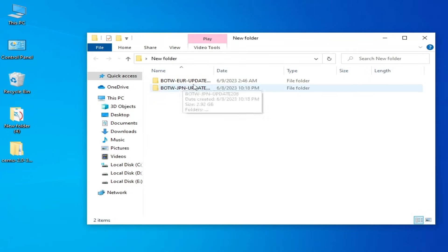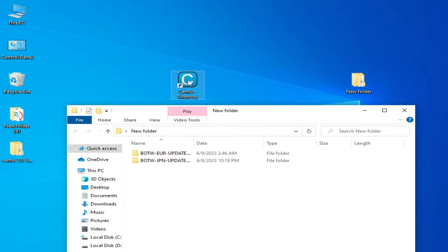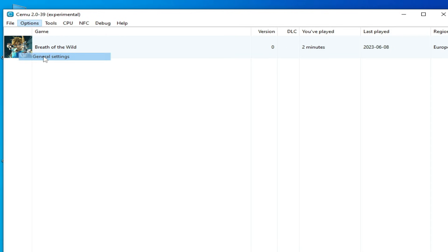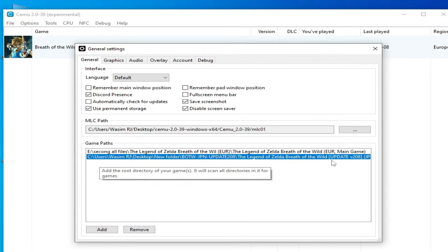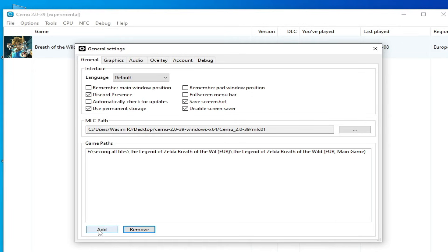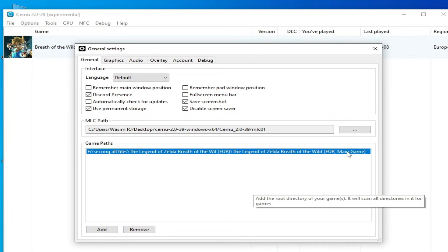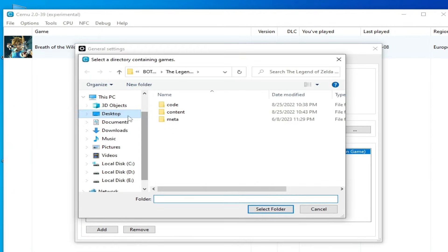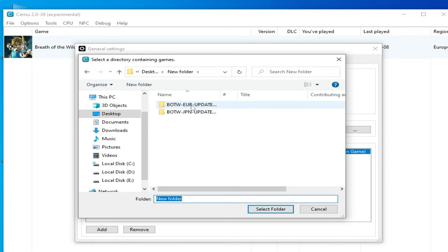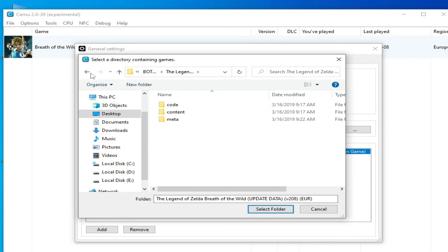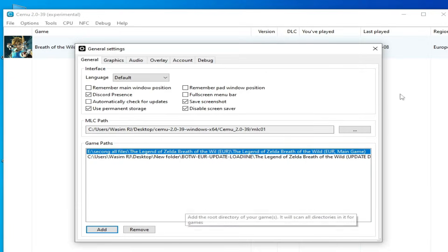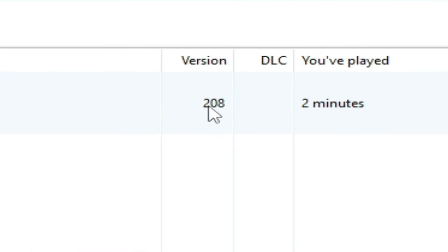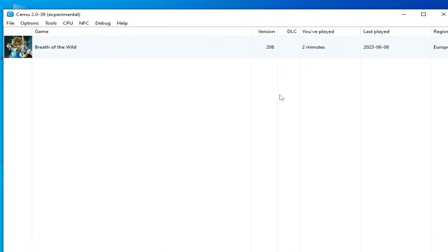Now with the correct region: open CEMU emulator, go to Options, General Settings, and delete the wrong region update — click Remove. Do not remove your main game. Now click Add, go to the correct update folder, select it, and close. You can see version 208 — if your update is successfully installed, you will see the version number 208.